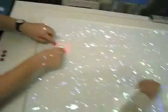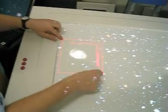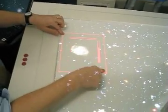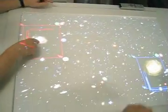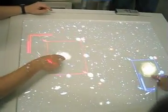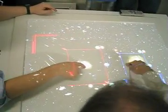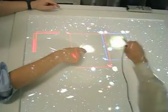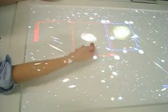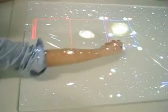Folding provides the ability to pull a portion of the dataset across the table. We see two users folding distant parts of an image so that they're side-by-side and easier to compare.